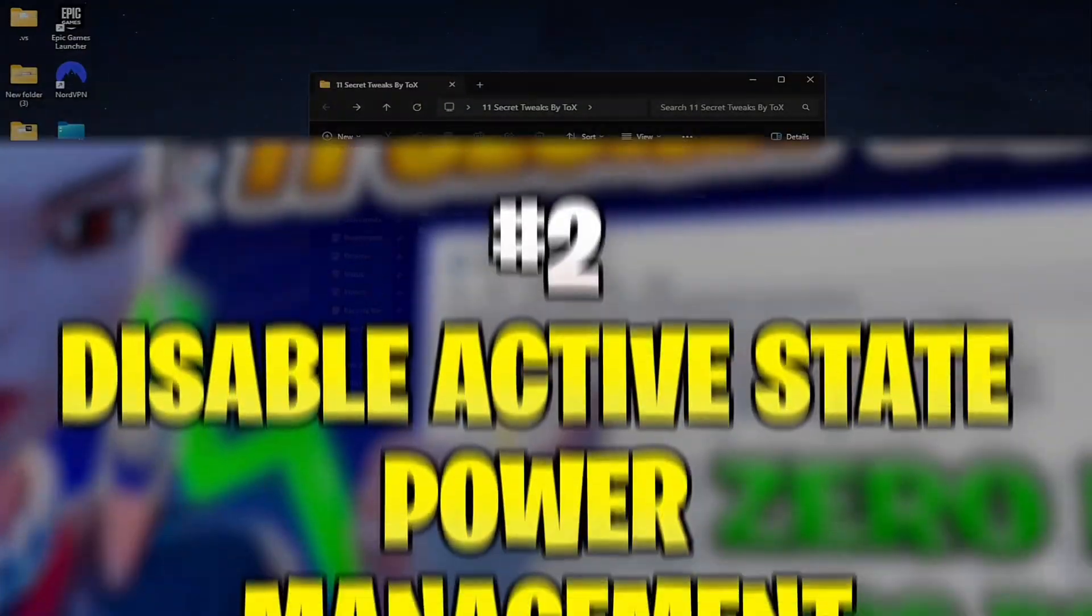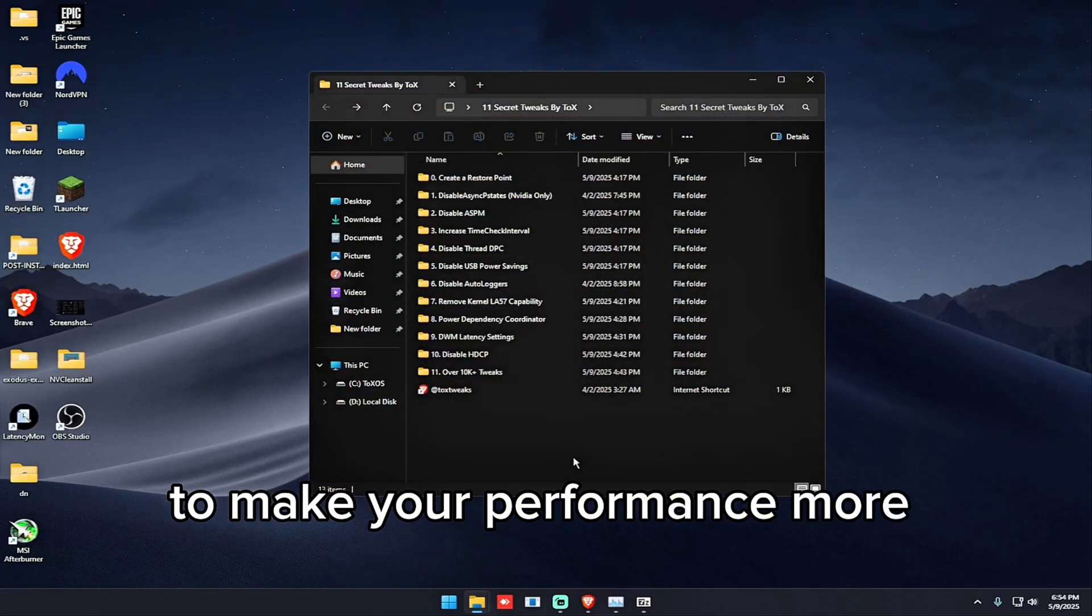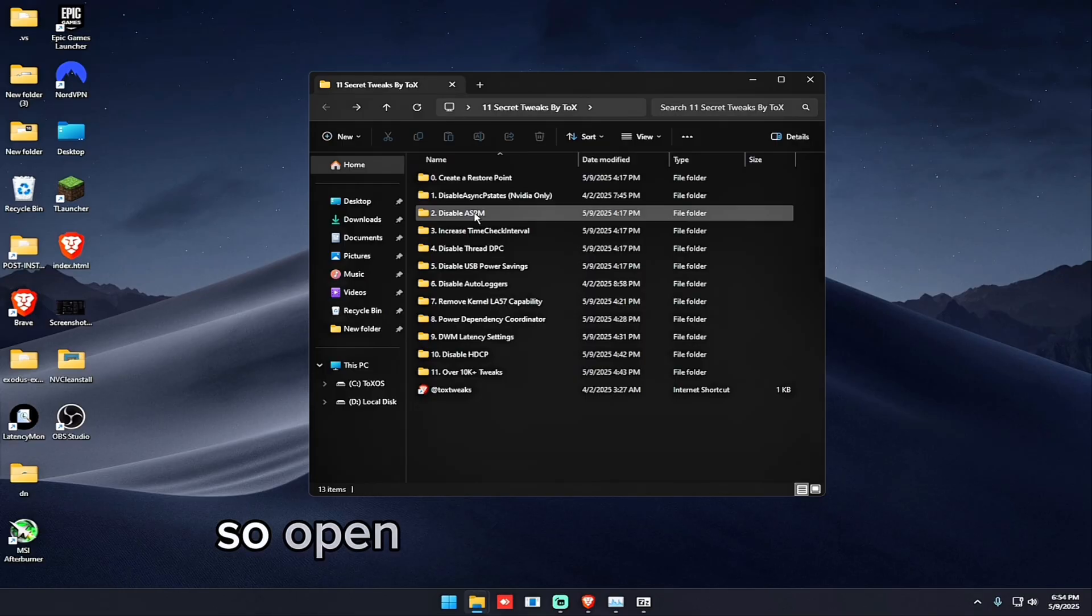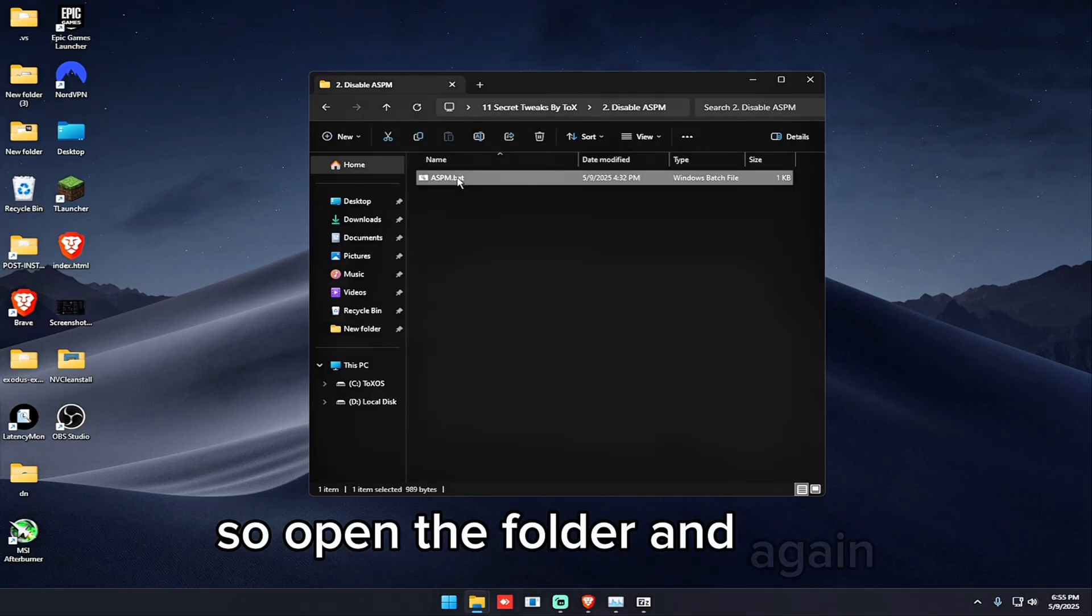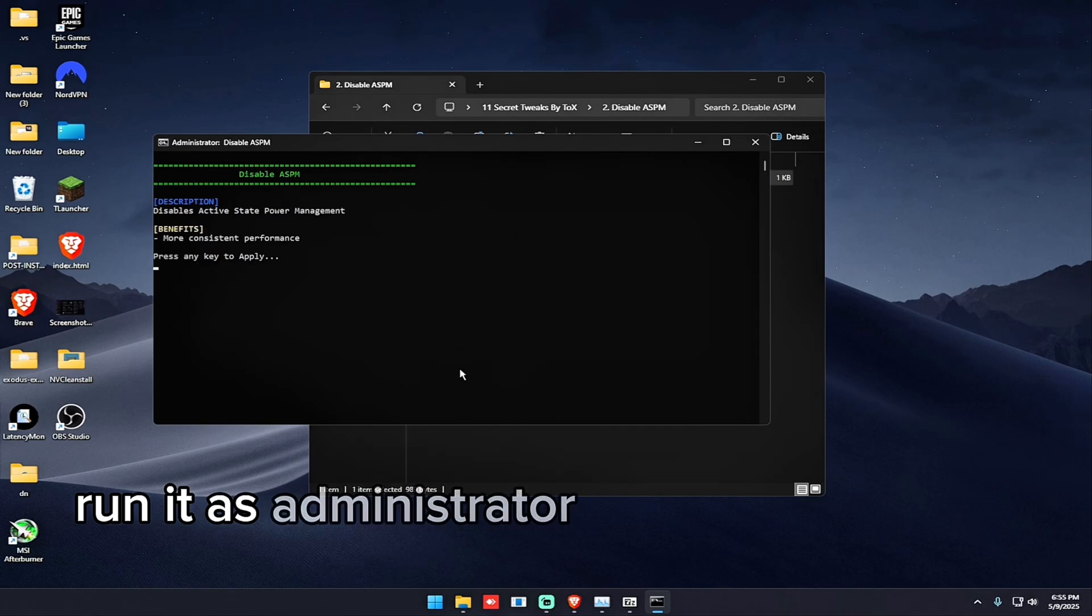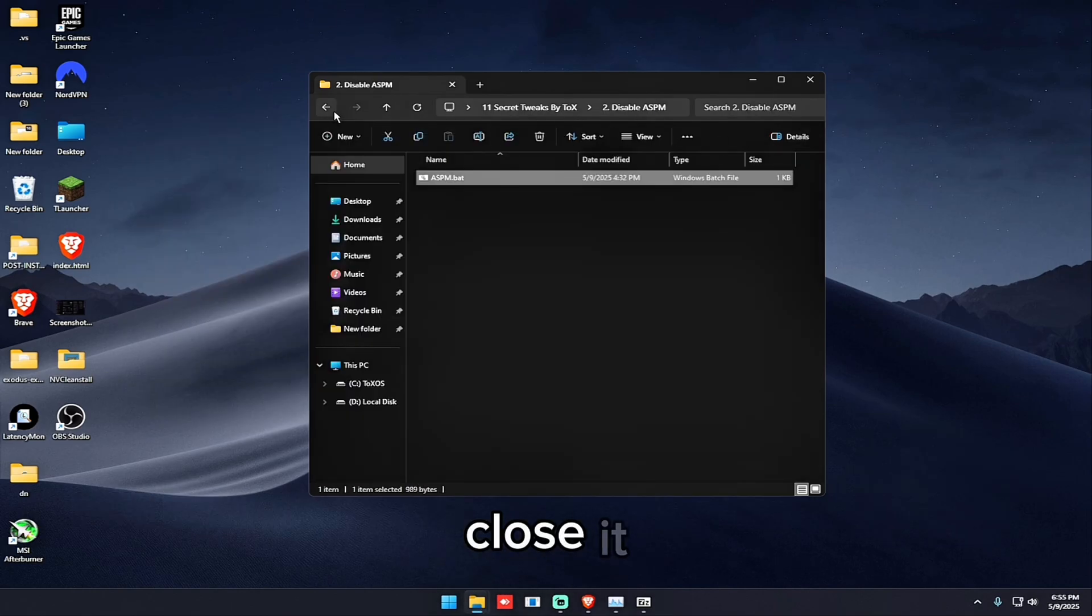So the second tweak is to disable active state power management to make your performance more consistent. So open the folder, run it as administrator, and press any key.